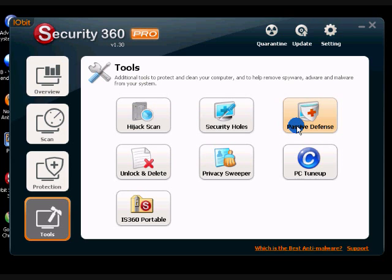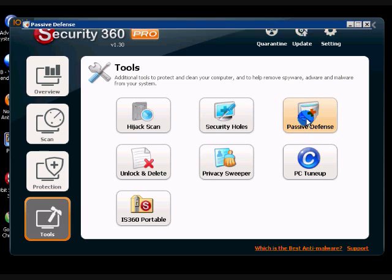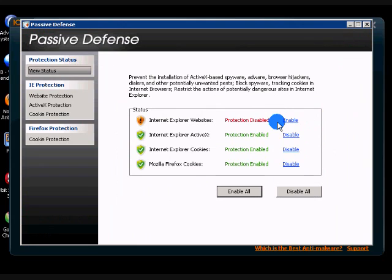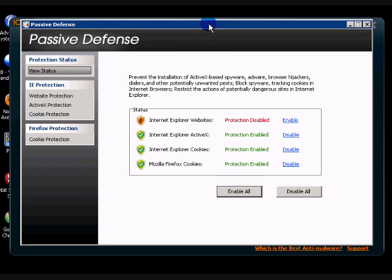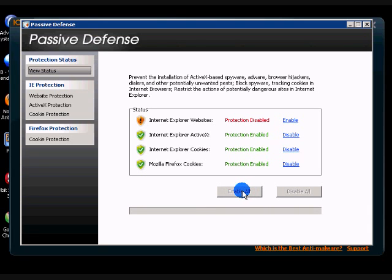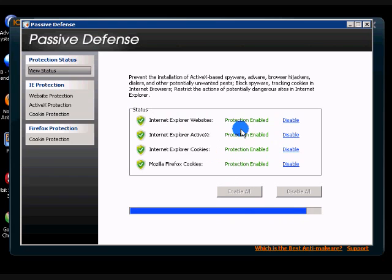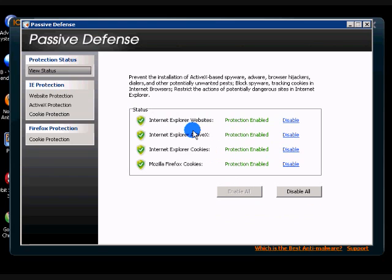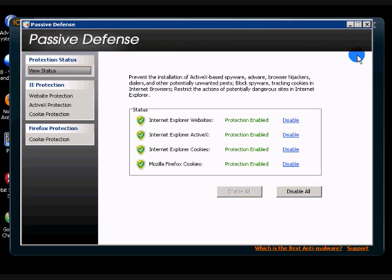Passive defense. Now, this is all about your website browsers and how they're protected. So I would recommend enable all. See, Internet Explorer wasn't protected, but now I just did it. And this basically prevents the installation of active X-based spyware, adware, hijackers, dialers, etc.